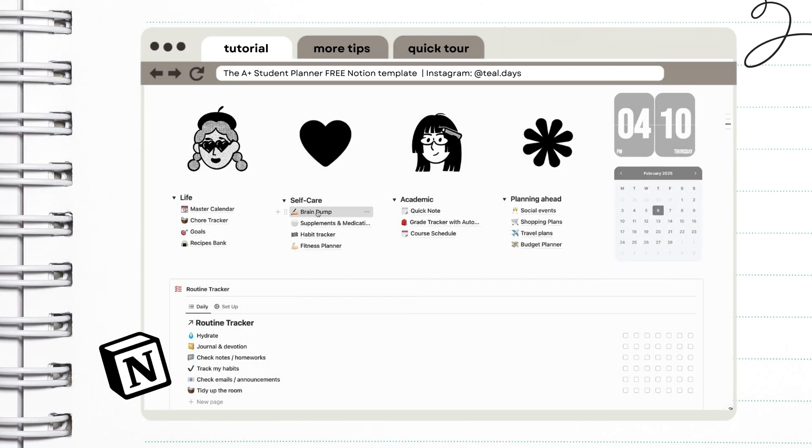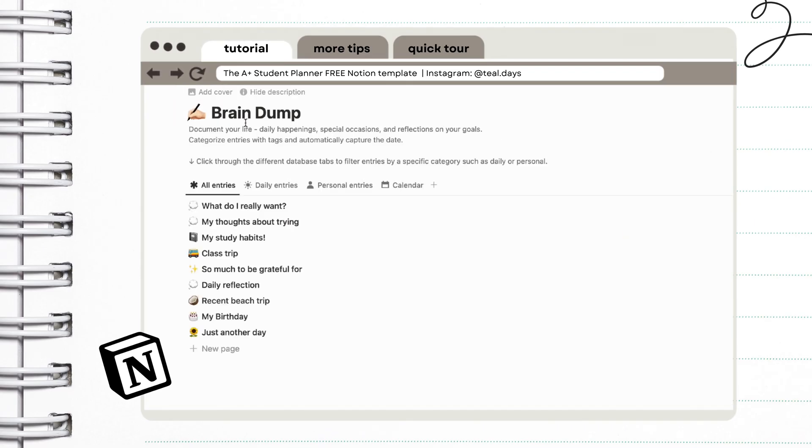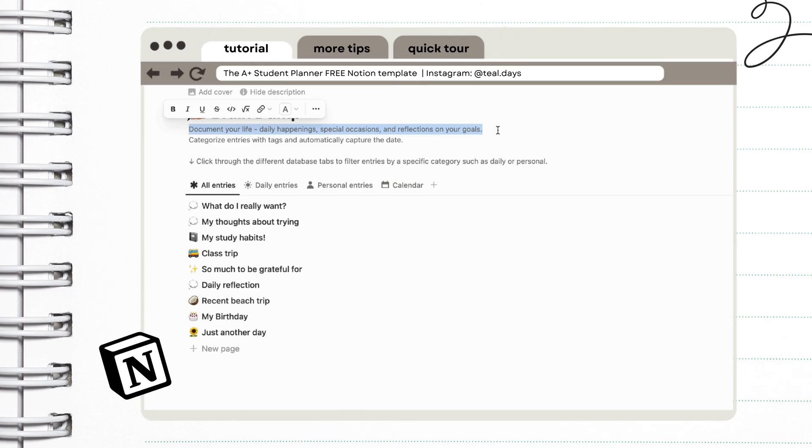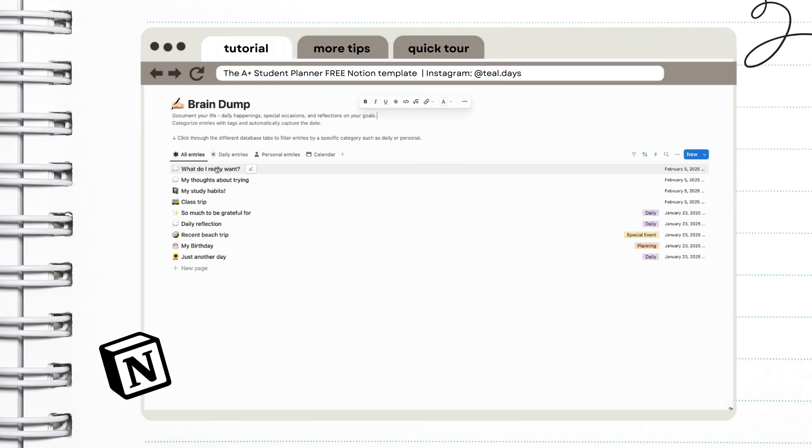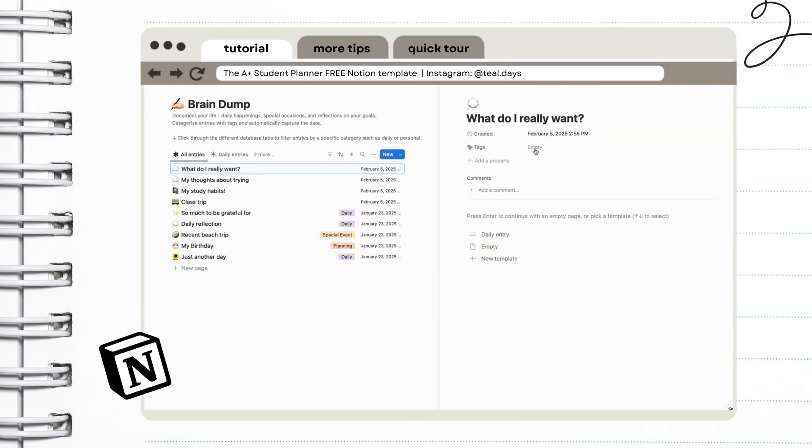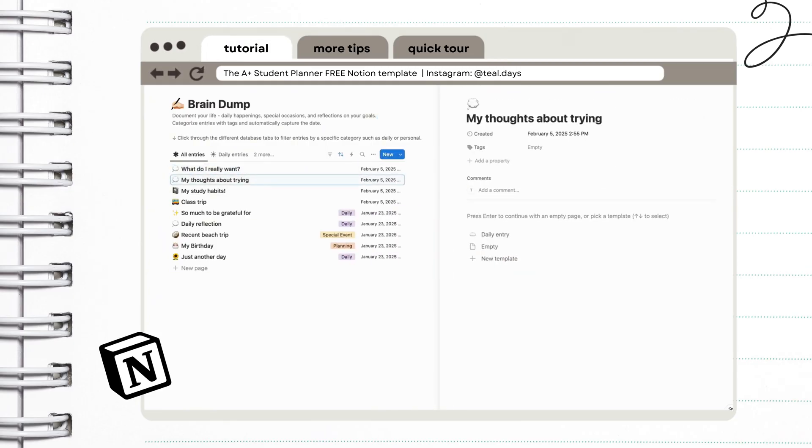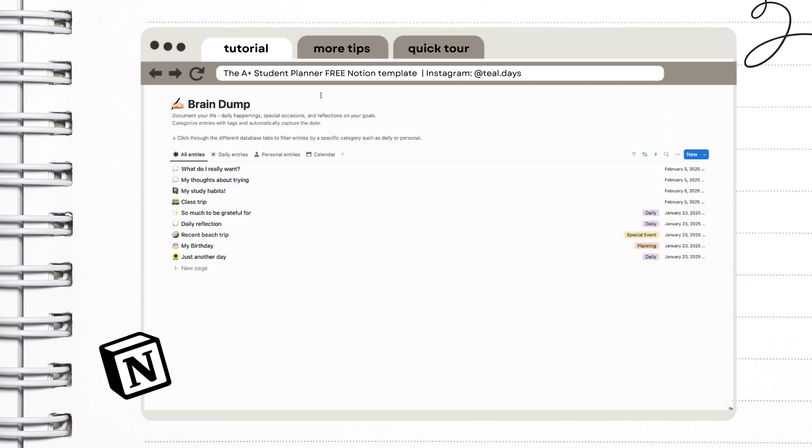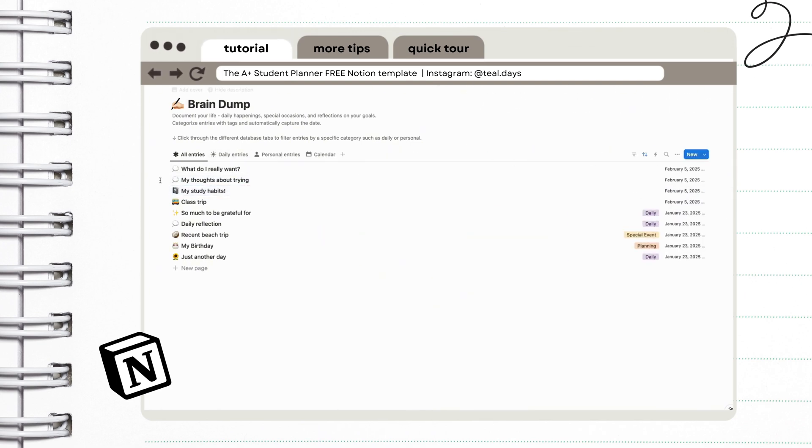Next is the brain dump. This is the place where you can document your life, your daily happenings, special occasions, and reflections on your goals. I highly recommend to use this feature whenever you feel overwhelmed with your thoughts. You can also use this if you always come up with ideas but you don't have the time to execute them yet. This way you can always revisit them later.